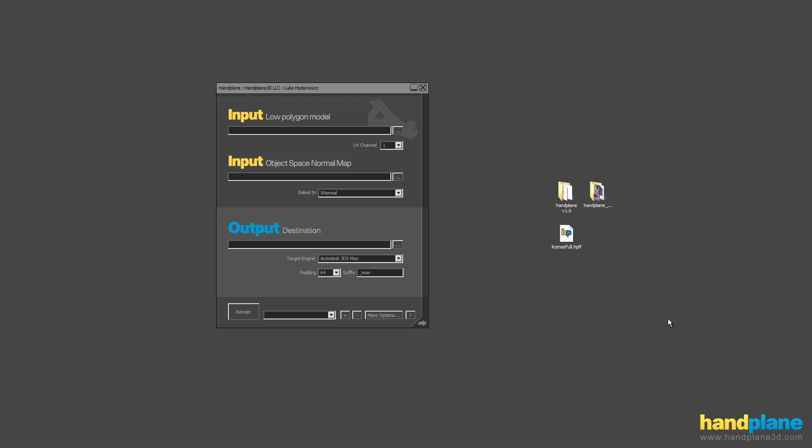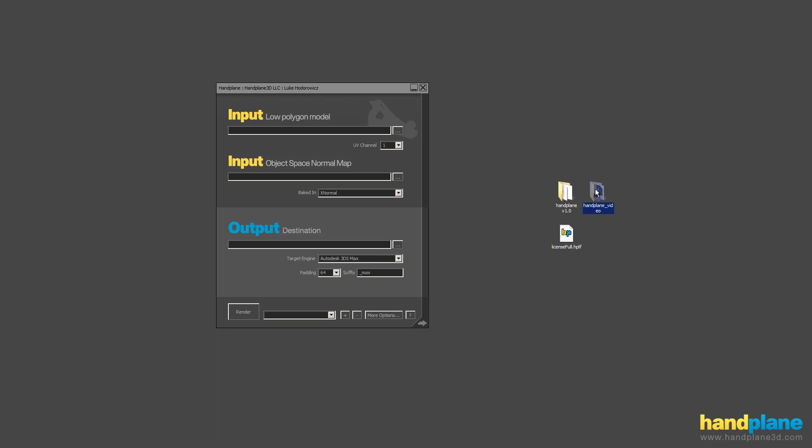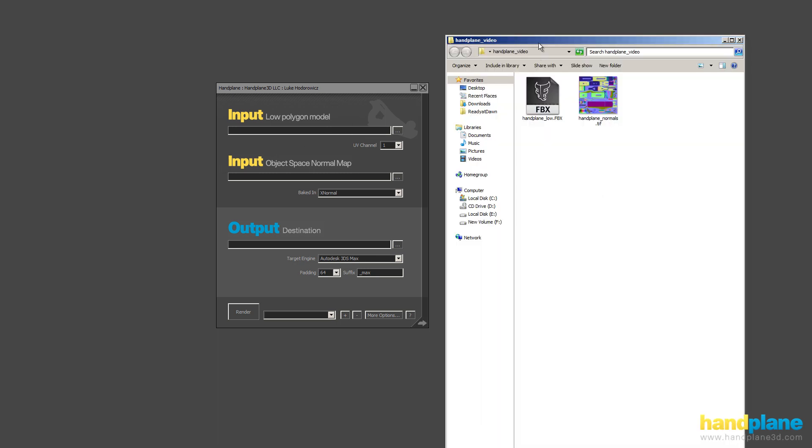So if you check out the interface, Handplane is really simple. There are two input fields and an output field, and the inputs are your low polygon model and an object space normal map. If you load up this video folder, you can see that I have these two right here. And the output is just the destination and your target engine.